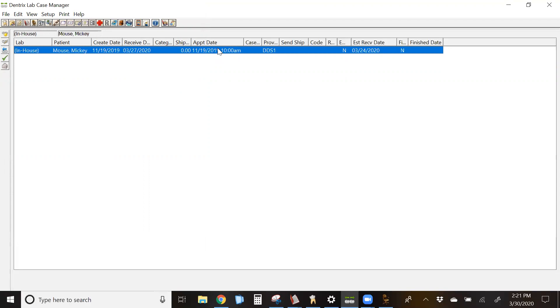That's the basics of Dentrix Lab Case Manager, using it and doing some basic setup. Feel free to reach out to us for more training or if you have any questions. Hopefully, you were able to take something back to your office and start to manage your cases a little bit better.